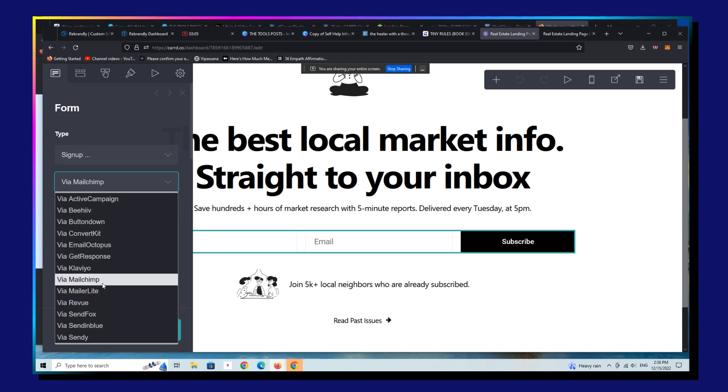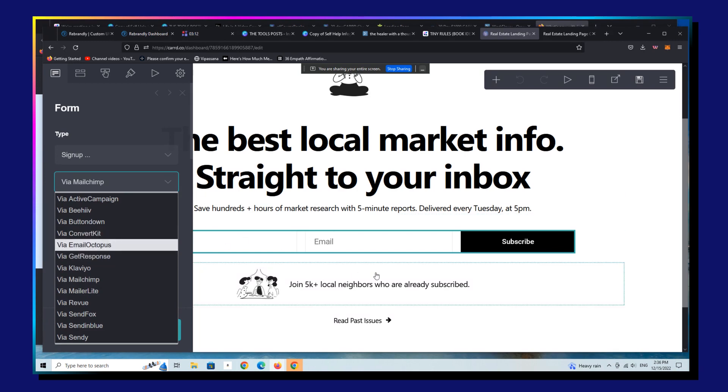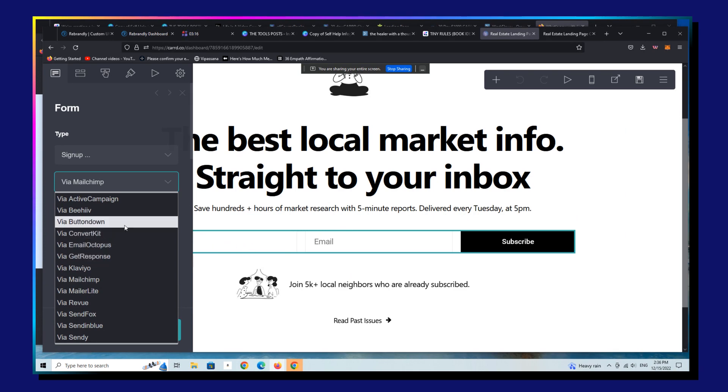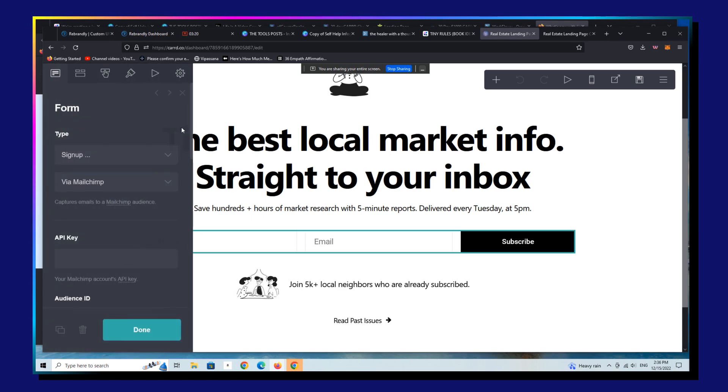I use Flowdesk in particular. Unfortunately, Flowdesk is not integrated with Carrd, but it doesn't really matter. You can simply, whatever you use, you simply just make the change here. So where this is a Revue form here, as you'll see.